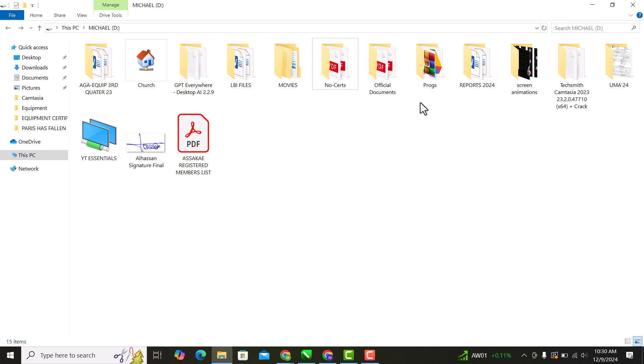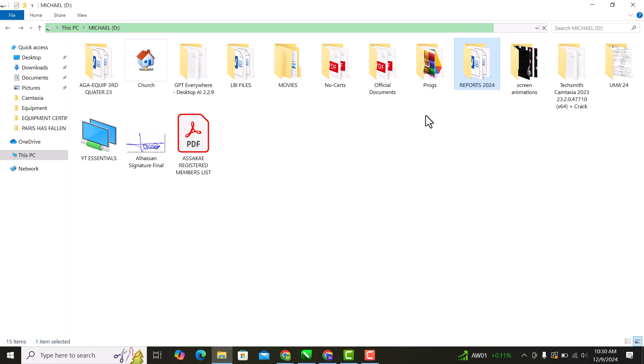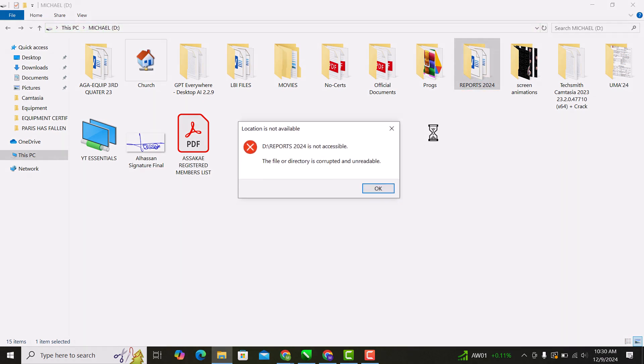Hey everyone! Welcome back to the channel. In today's tutorial, I'm going to show you how to fix a corrupted or inaccessible drive or folder.